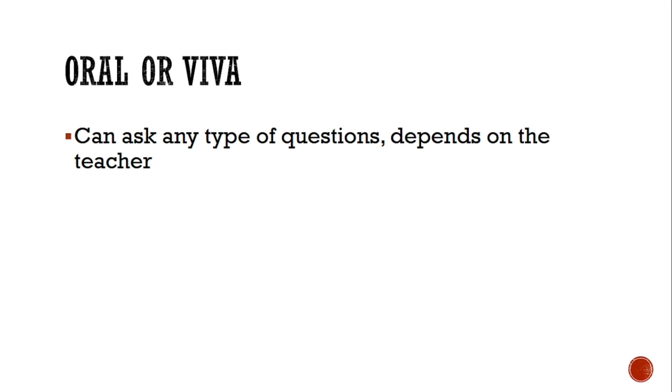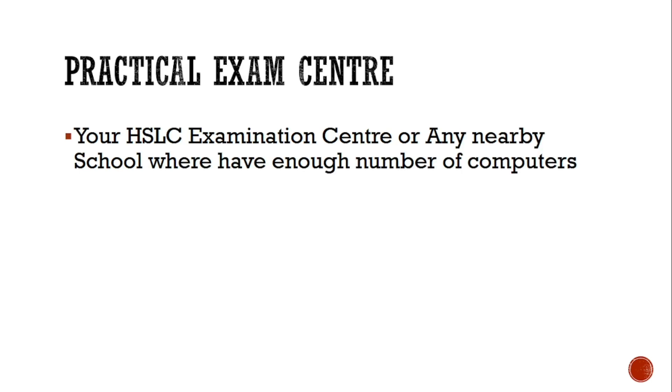And for demo question paper, in two or three days I'll give a demo paper from there you can practice.